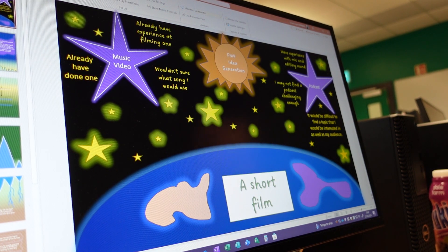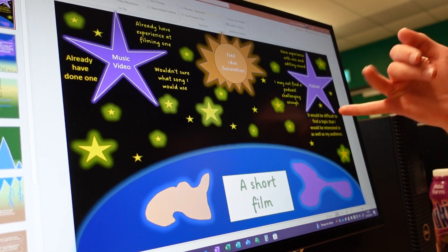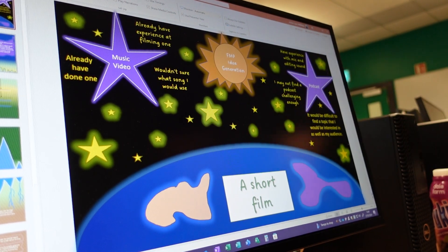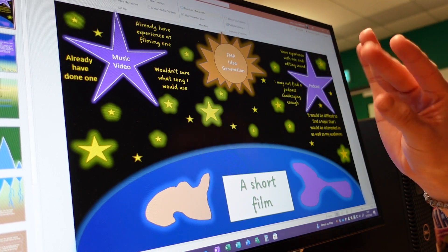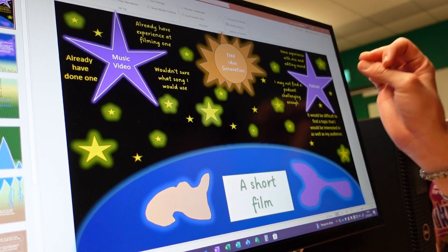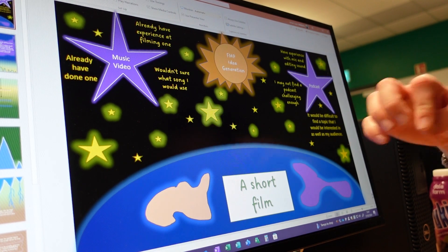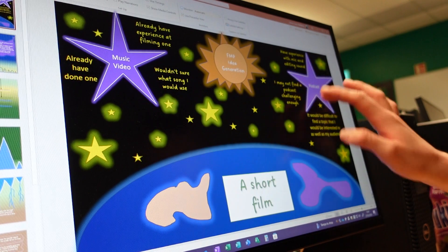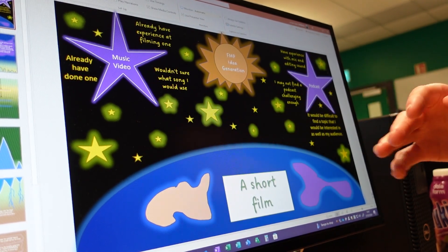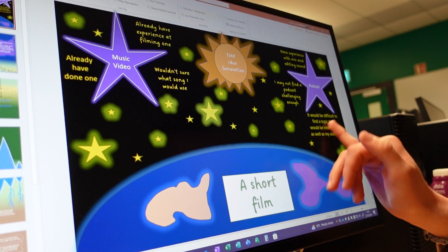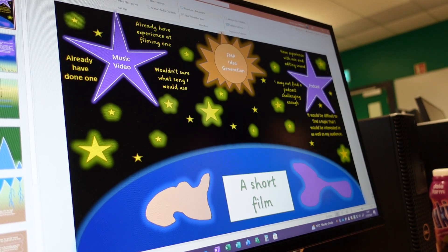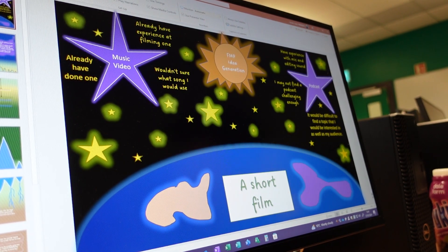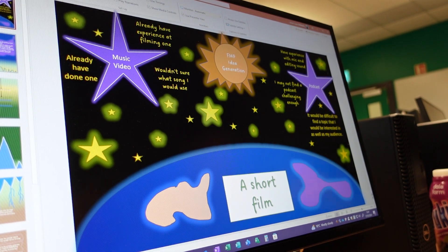What other ideas did you have? Another idea was a podcast because I have experience with mics and editing from working with Colin last year. But I just don't think I found it challenging enough because I think it would be a lot easier to do rather than a short film or music video. Out of all three of these, I would say that's pretty easy to do. But it's hard in the sense of trying to come up with an interesting topic that the audience would enjoy.